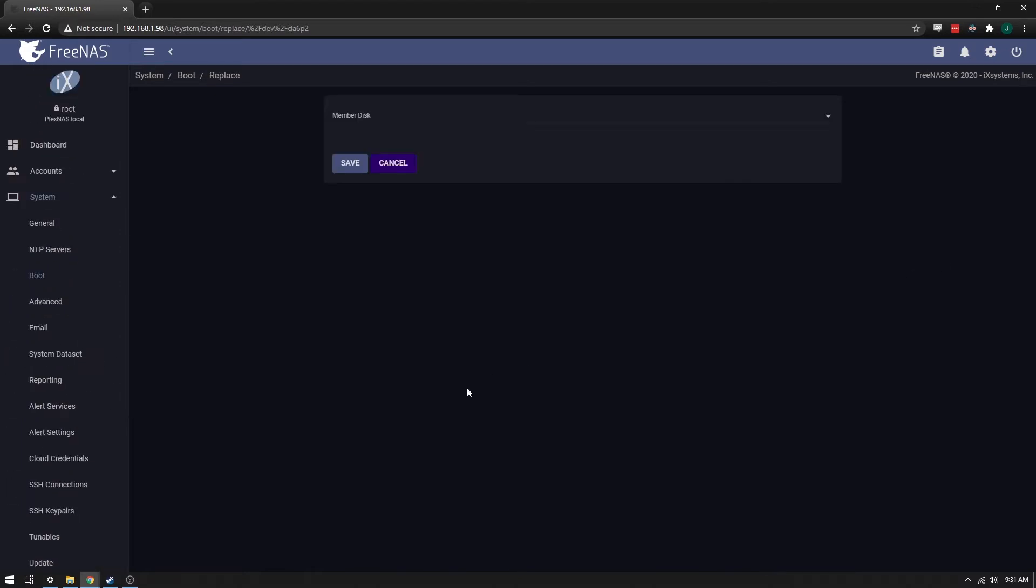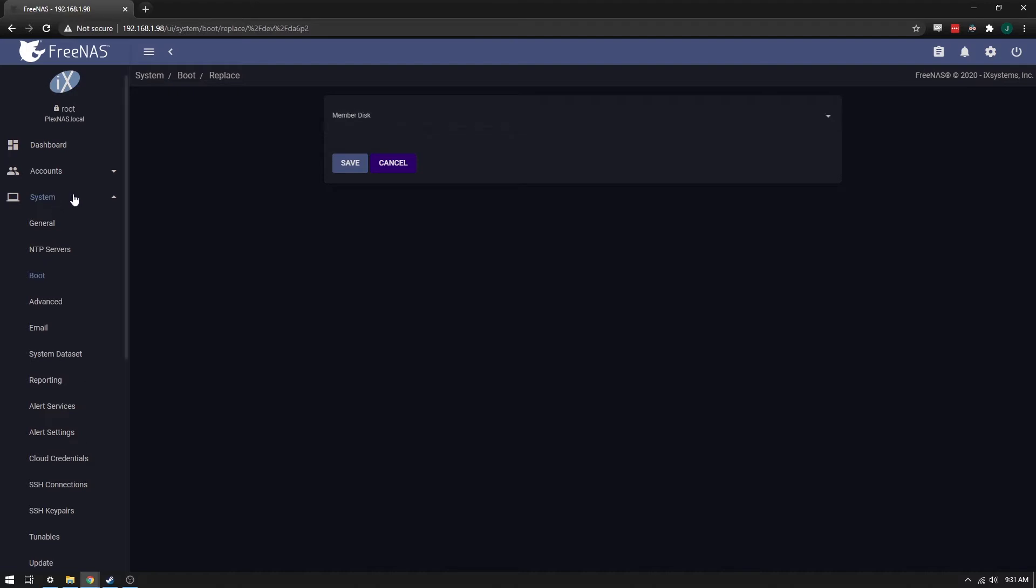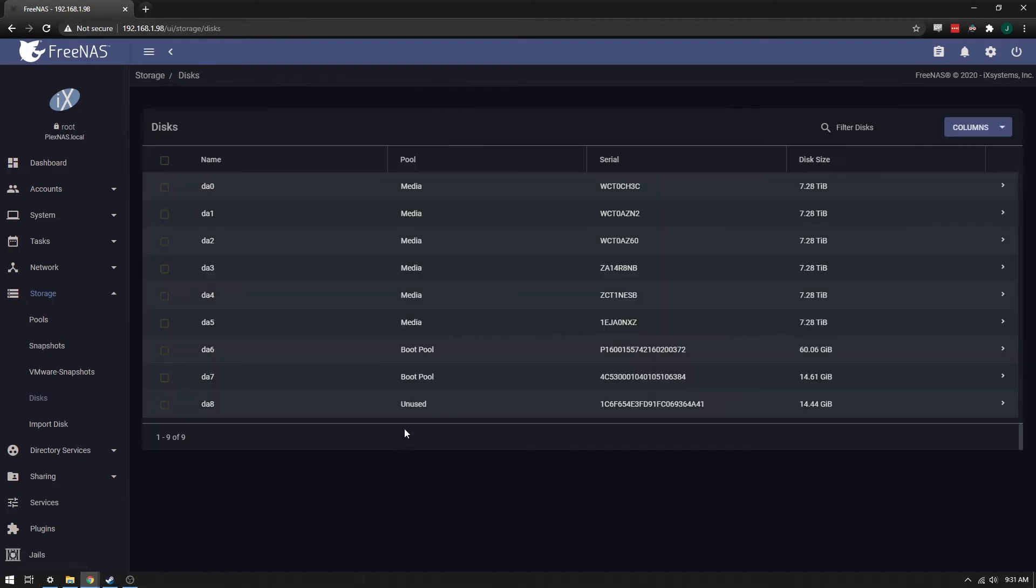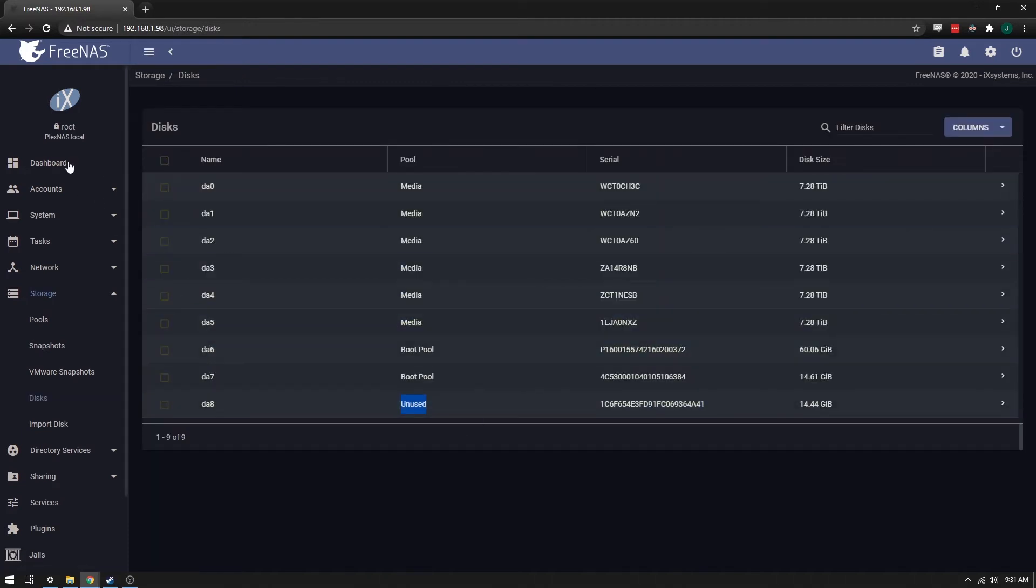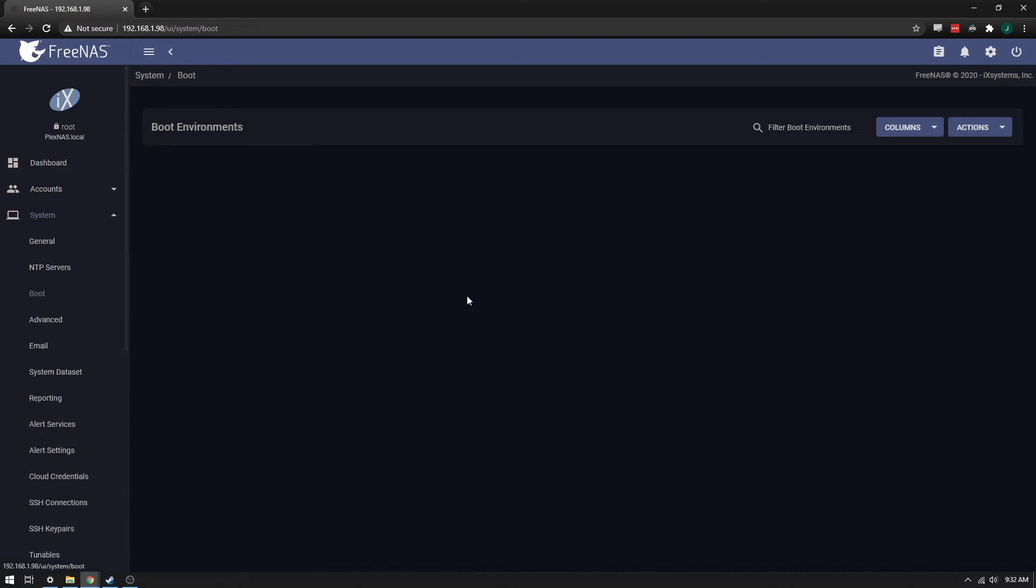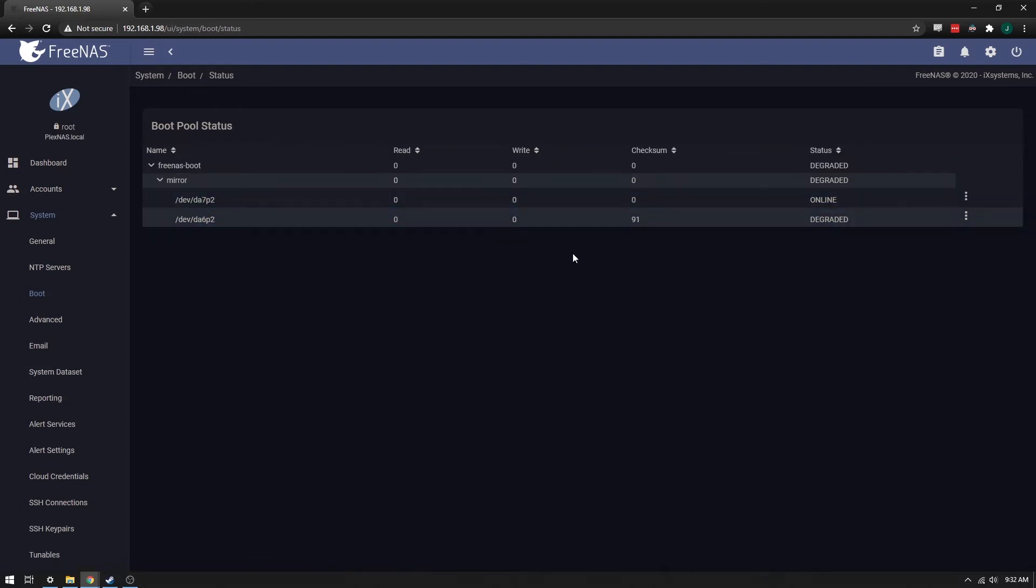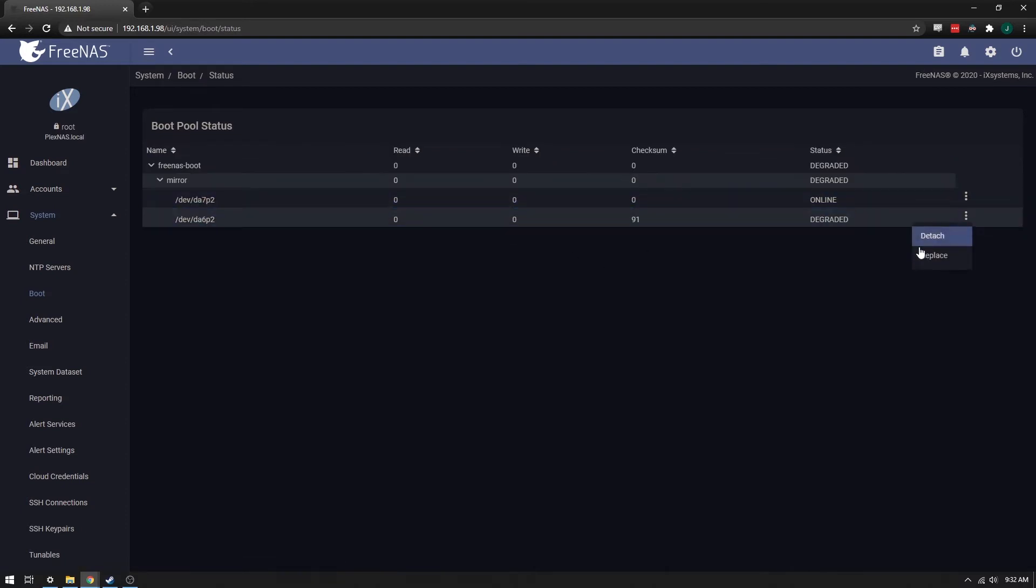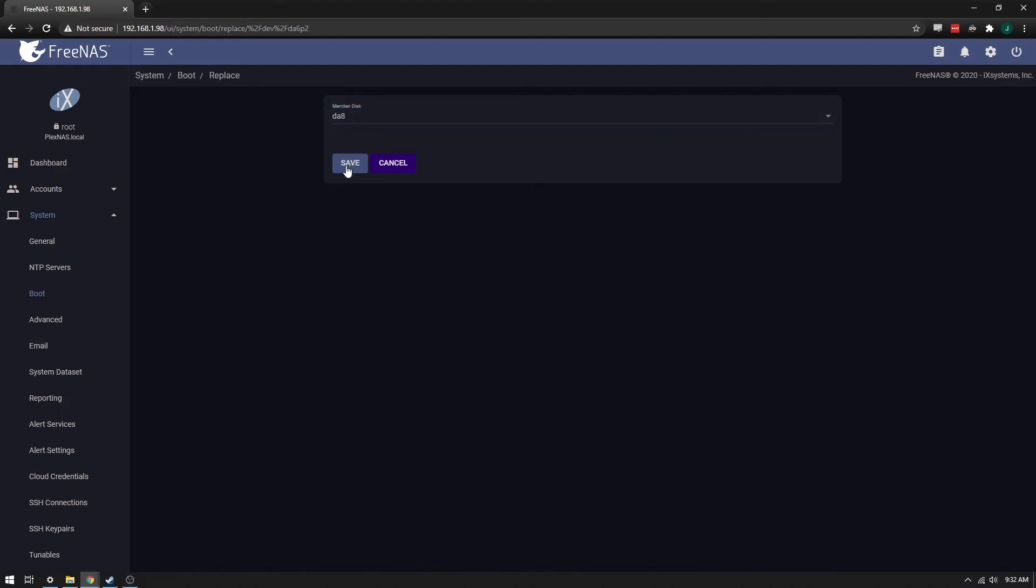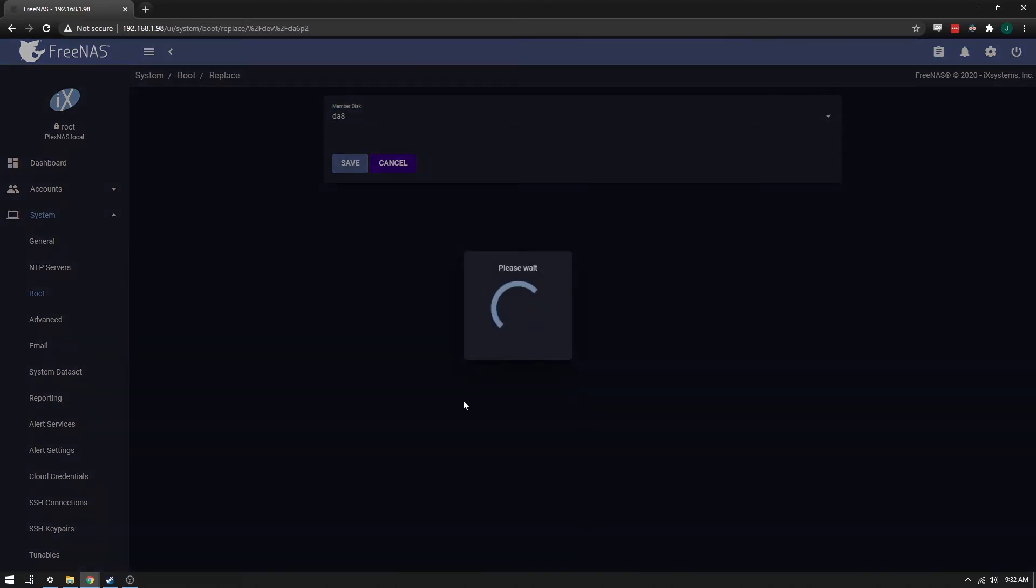Then it's going to give us an option for DA8. DA8 is the drive that I have already inserted into the machine, and you can actually see that by going down to Storage and Disks. You can see I have an unused drive here that I'm going to replace it with. So we'll go back to System and Boot and Boot Pool Status, and we'll go ahead and replace this drive with DA8. Save.